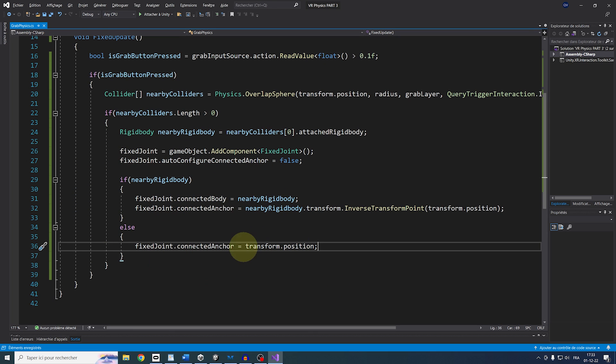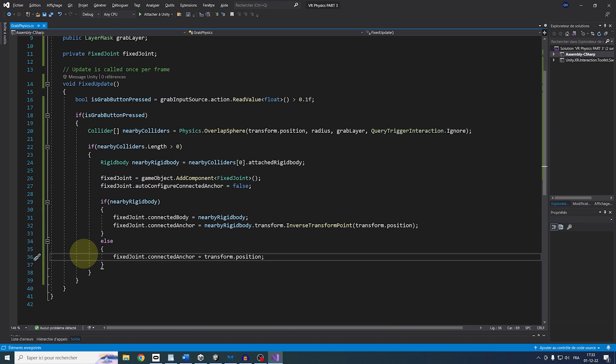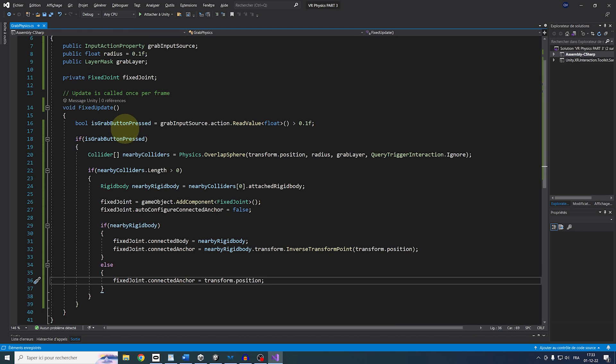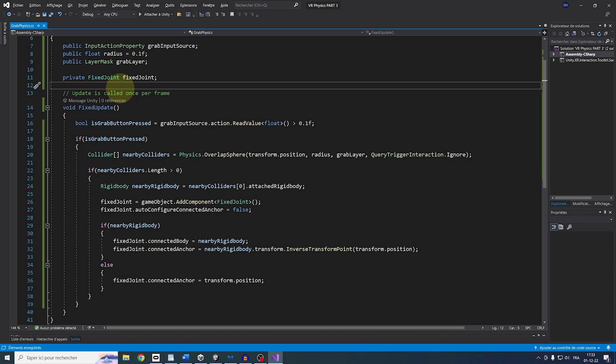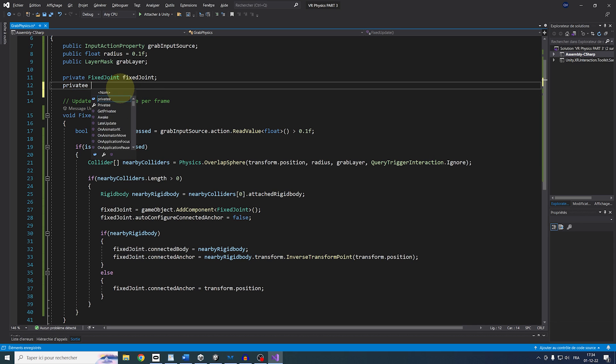Now we have two little things that are remaining to do. First, we only want to add a joint the first time we are pressing on the grip button. So for this, let's go at the top, add a private bool called isGrabbing equals False.